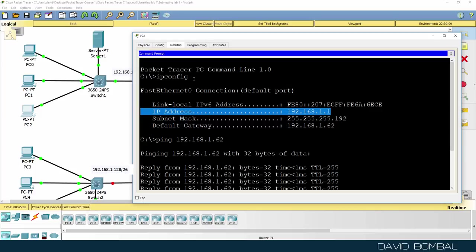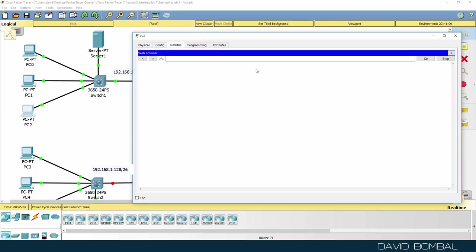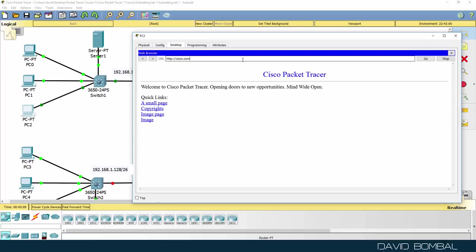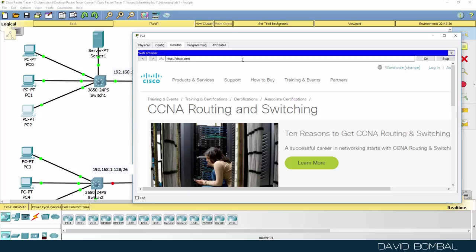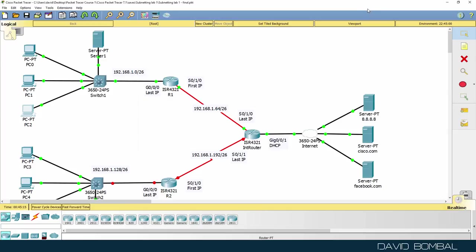What about PC2? Can we get to cisco.com? Yes, we can. Can we get to facebook.com? Yes, we can.